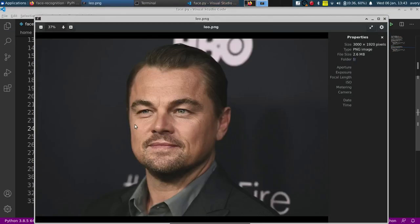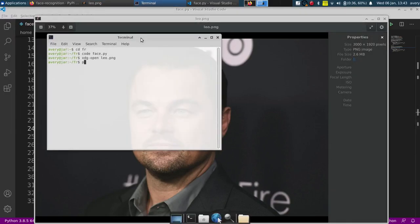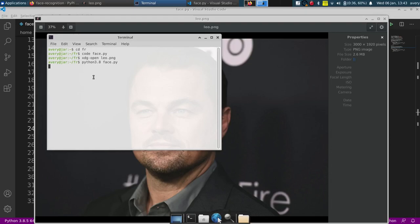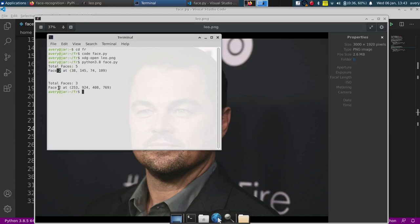Now we can try running it. Let's check to see if there's any sort of errors as well. Okay, so it says in the first image it has a total of five faces and it says it's face two. And this other image, it's total three faces and it's face two.